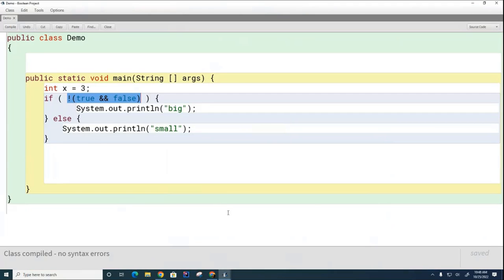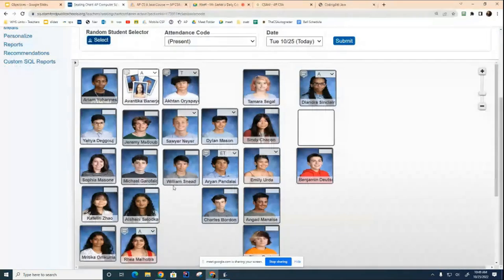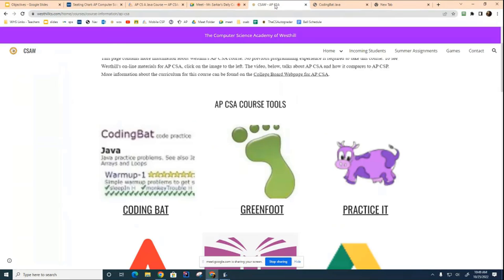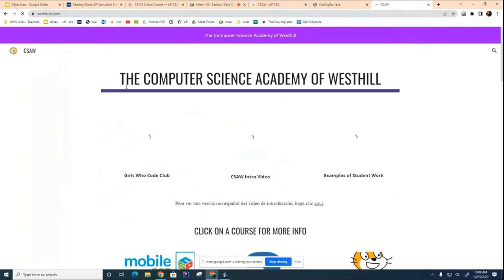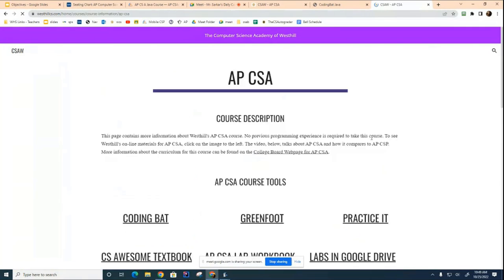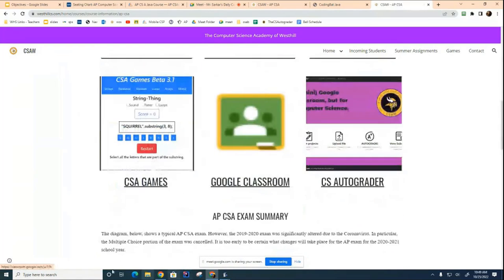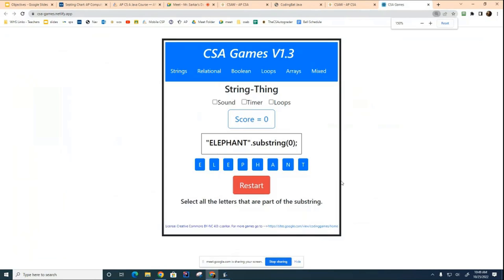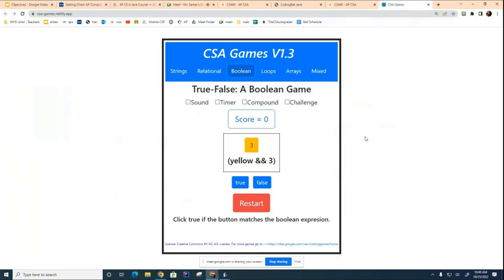It's going to start to get confusing and complicated, so I have a little game I built a couple of summers ago to help you get used to boolean expressions. We're going to play that game for a few minutes. Open up a new tab on your Chrome browser and go to westhillcs.com. Click on the APCSA page, then click on CSA Games, and we're going to play the boolean game.